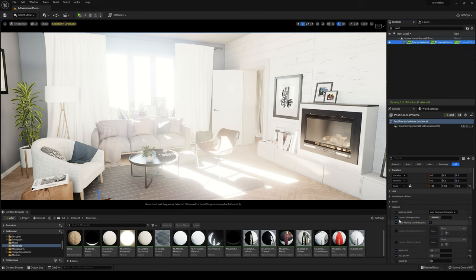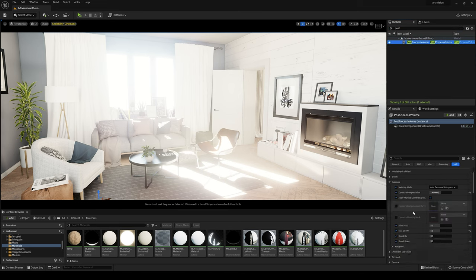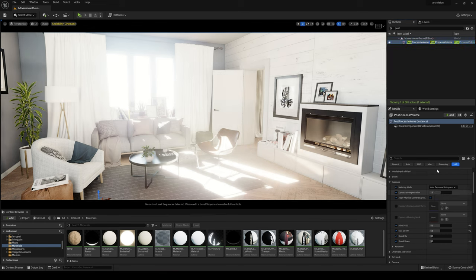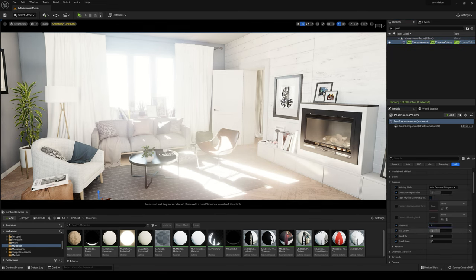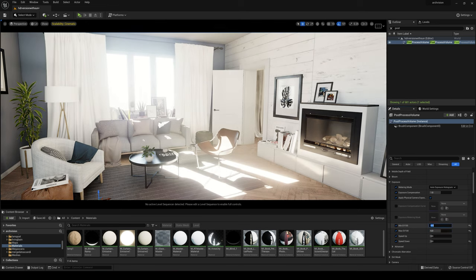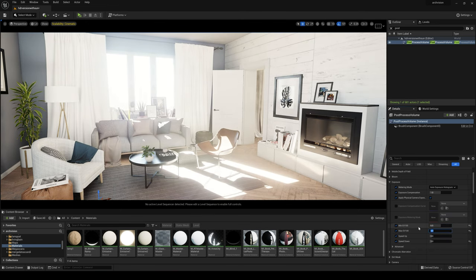Okay, Post Process. Exposure 1. Minimum EV100 and Max EV100 for now we're going to put at 6.